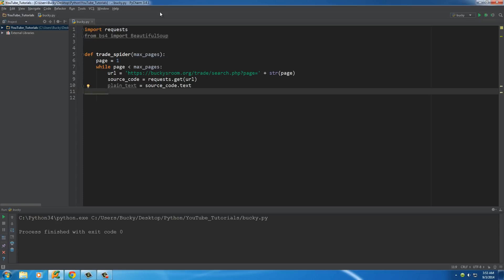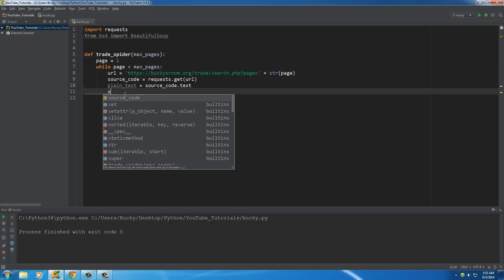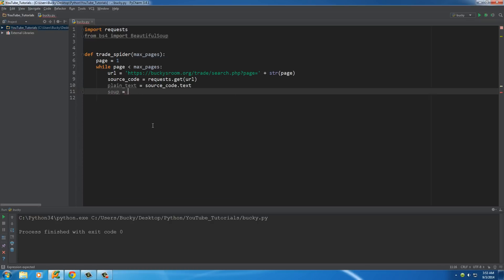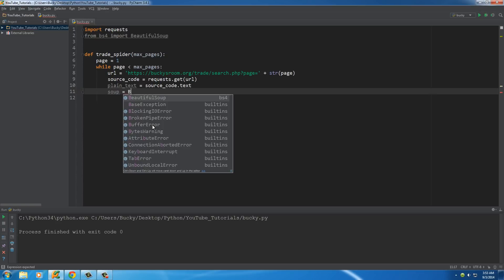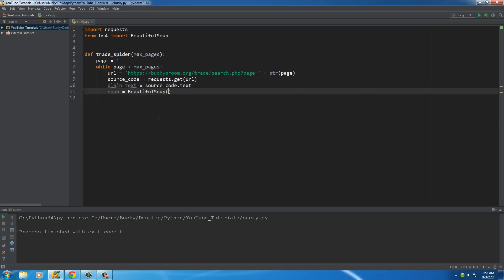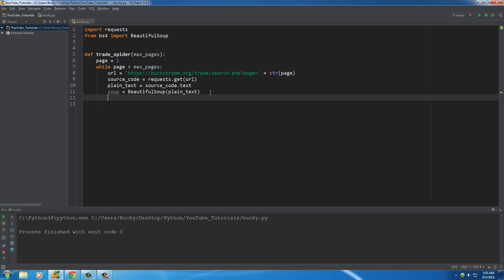The BeautifulSoup class needs its data formatted in a special way so it can crawl through and sort through links and other elements easily. We store the BeautifulSoup object in a variable called `soup`. To create it, just pass `plain_text` as the parameter — that's all the source code from whatever webpage we set to crawl. This `soup` object is what we then sort through to find all links or all titles.